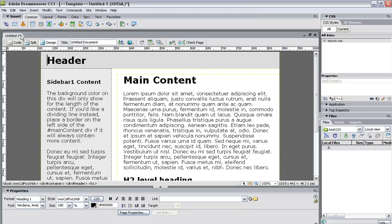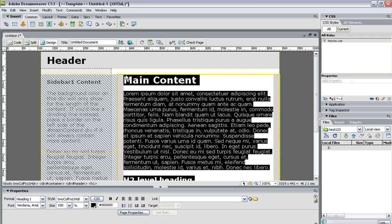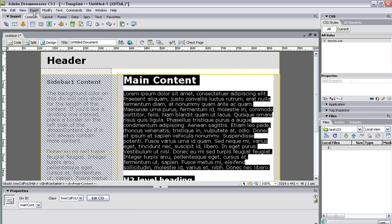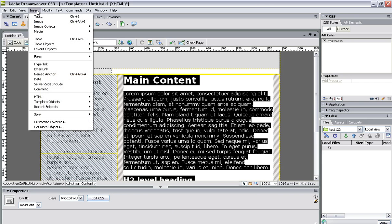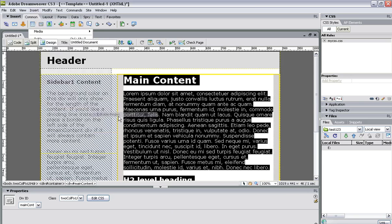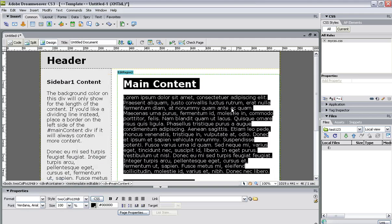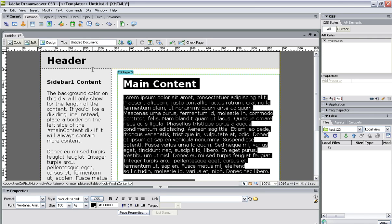So before I do save it I'm going to create an editable region. I'm going to click in here and I'm going to say insert template object editable region and I don't care what the editable region is called for the sake of this and there we have got an editable region in the middle there and I've got the frame of the page as it showed in that preview that we looked at right there.